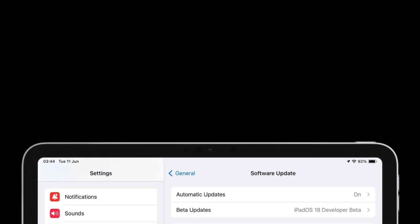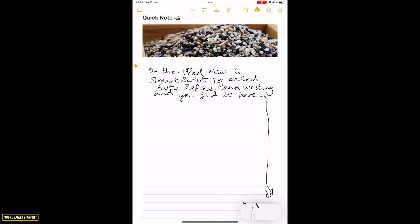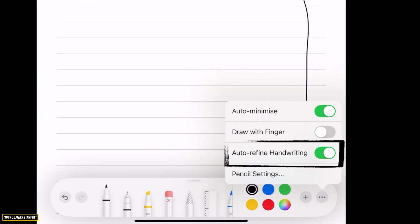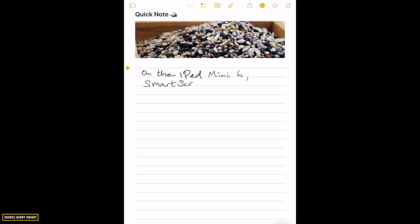After you have all of the required items, let's see how you can use the SmartScript feature in iPadOS 18 in the Notes app. First of all, make sure that you have downloaded the iPadOS 18 developer beta, then open the Notes app and tap on the pencil icon. After that, select the three dots icon and then toggle on the option for auto-refine handwriting. Then you just have to start writing in the Notes app as you would, and see the magic.